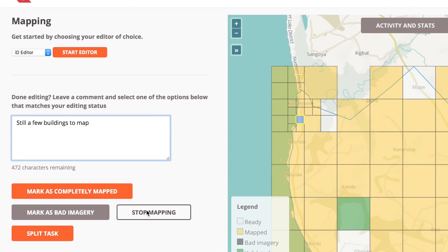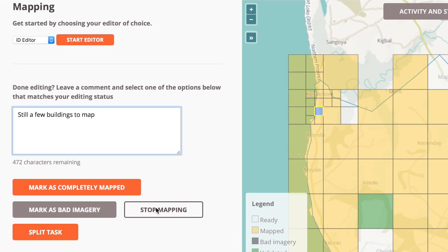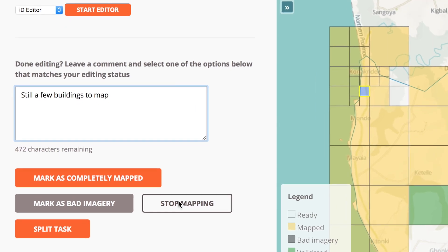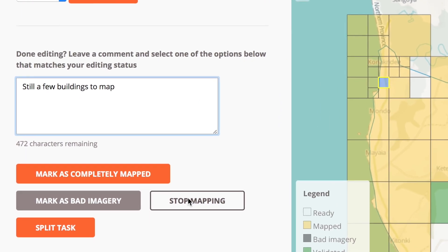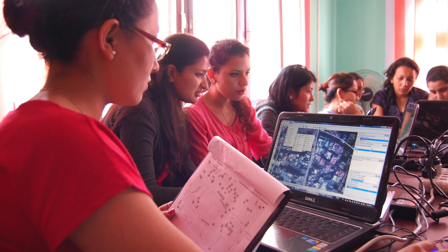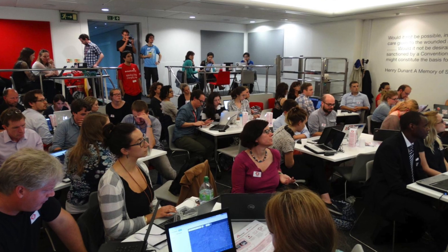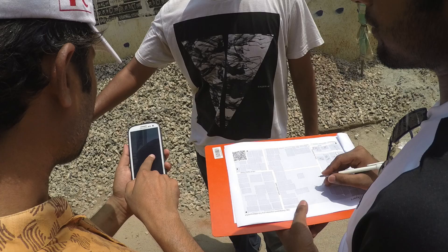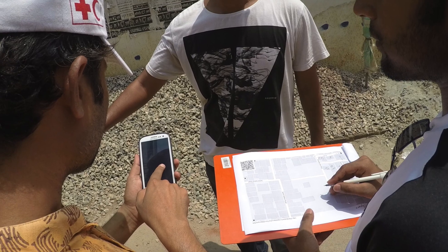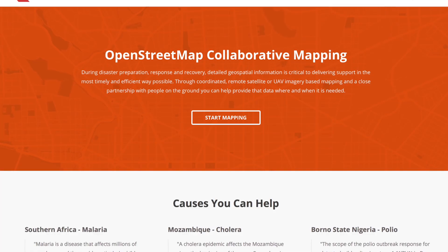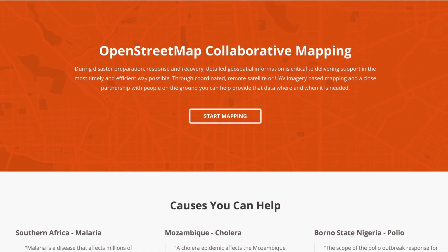If the imagery is not good in the area and you're not able to map, click Mark as Bad Imagery. The Tasking Manager is a great way to organize large mapping projects and break them into bite-sized pieces, so mappers from around the world can collaborate and create data that everyone can use. Let's get started.